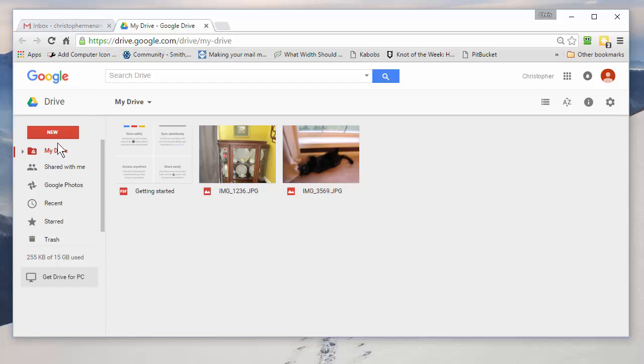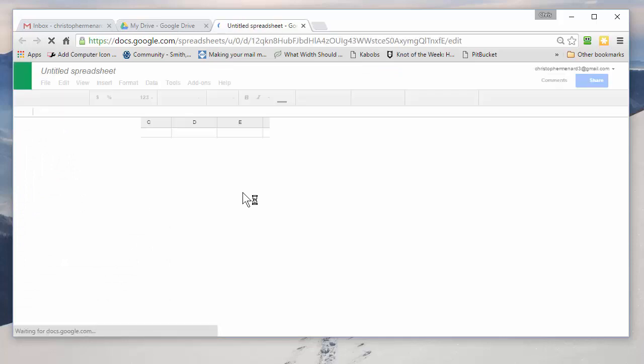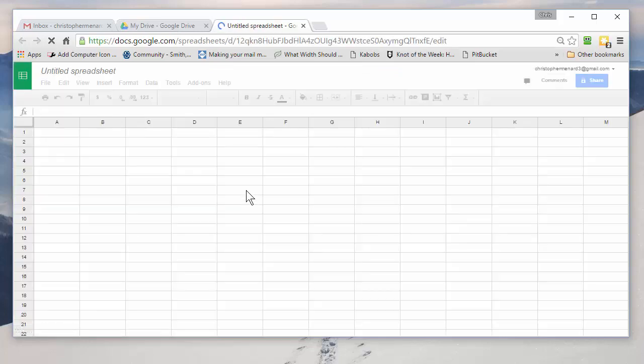And from Google Drive, you click the word New and go to Google Sheets. So far all this is free. Nothing in here costs any money.